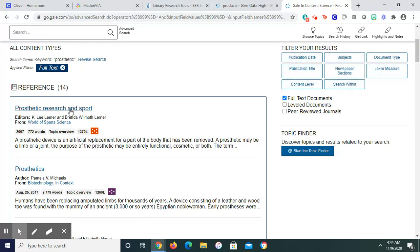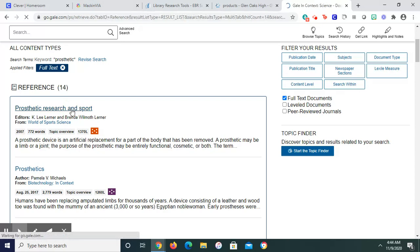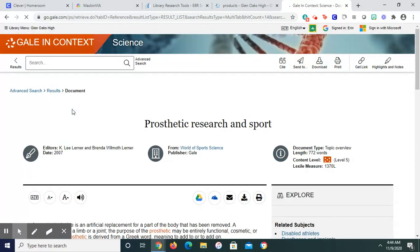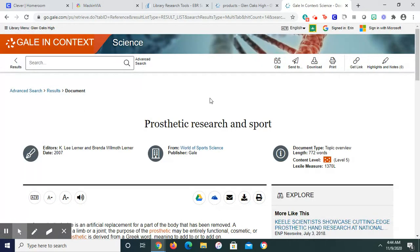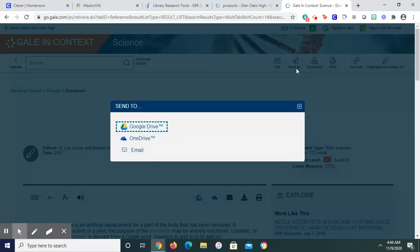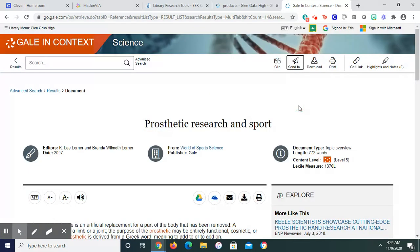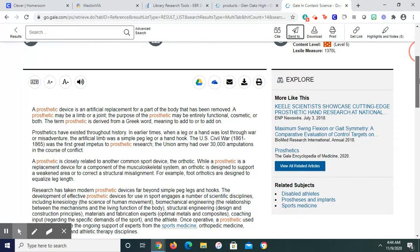Once again, I click. I can send it to my Google Drive and download it. I can get the link. I can copy and paste the link to send me straight back in.